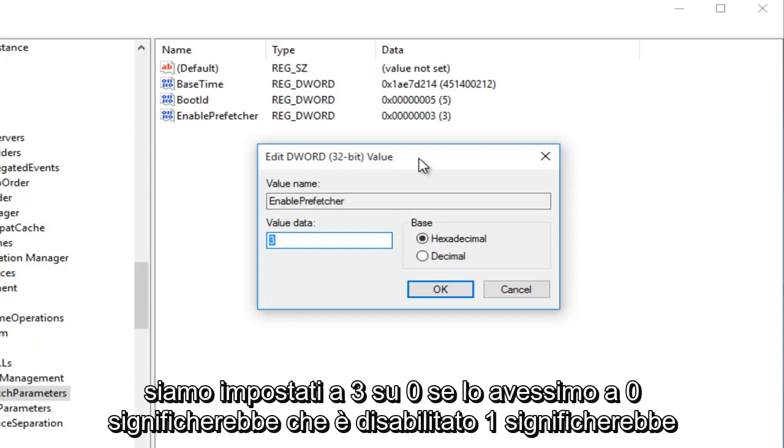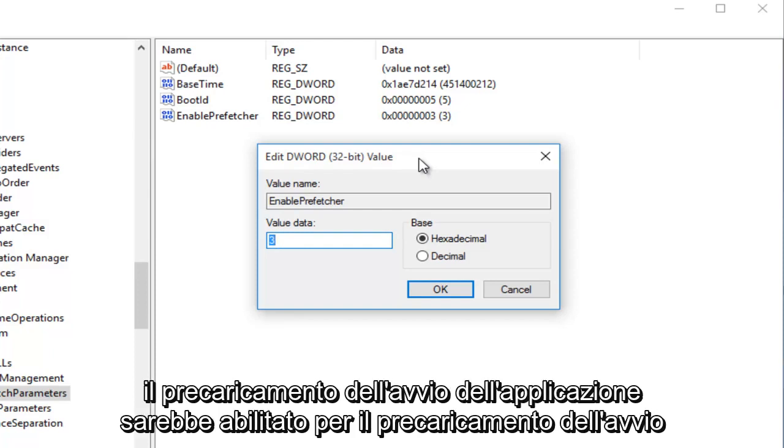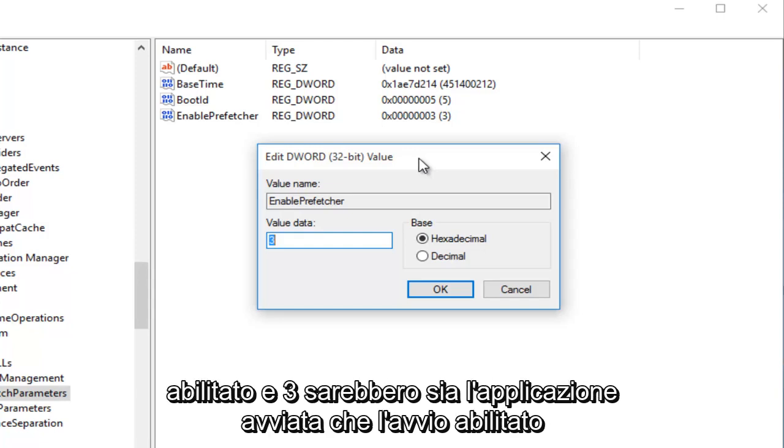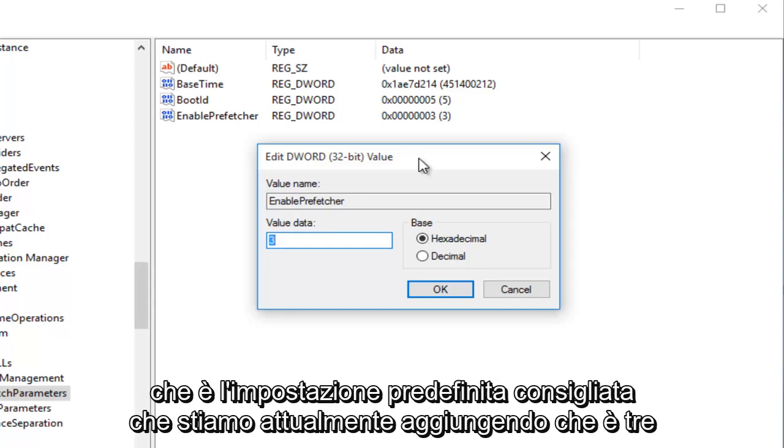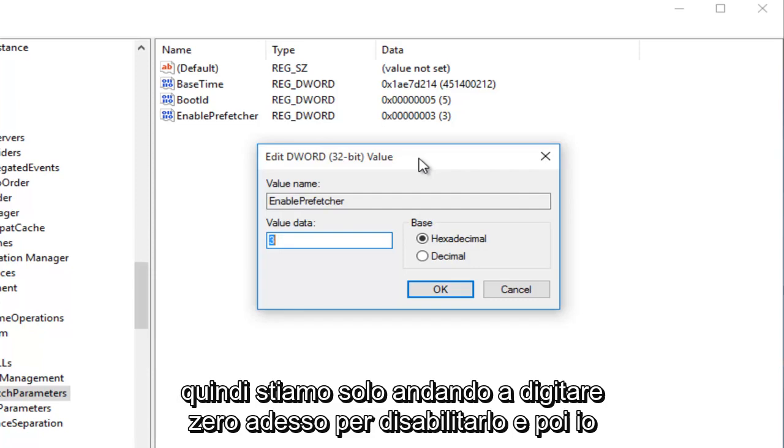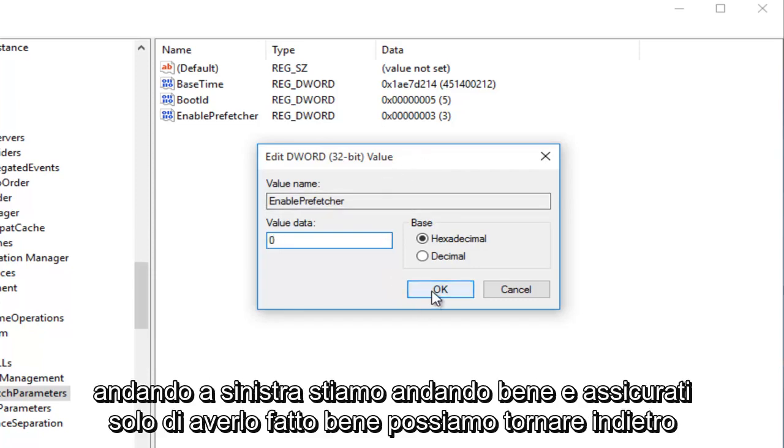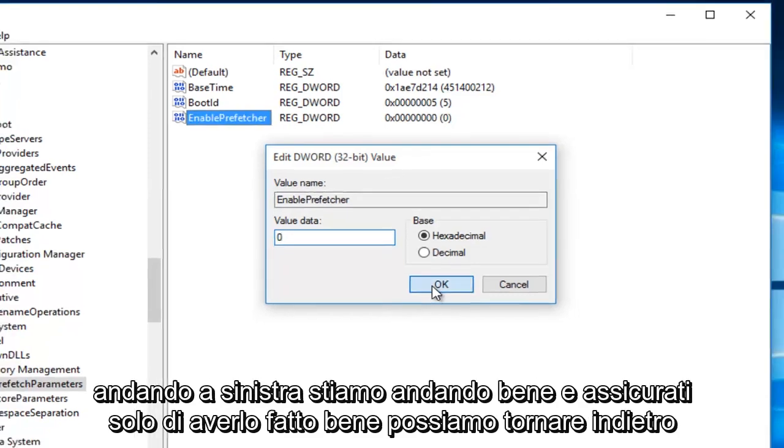1 would mean the Application Launch Prefetching would be enabled. 2 would be Boot Prefetching enabled, and 3 would be both Application Launch and Boot enabled, which is the recommended default setting, which we're currently at, which is 3. So we're just going to type in 0 right now to disable it. And then I'm going to left-click on OK.